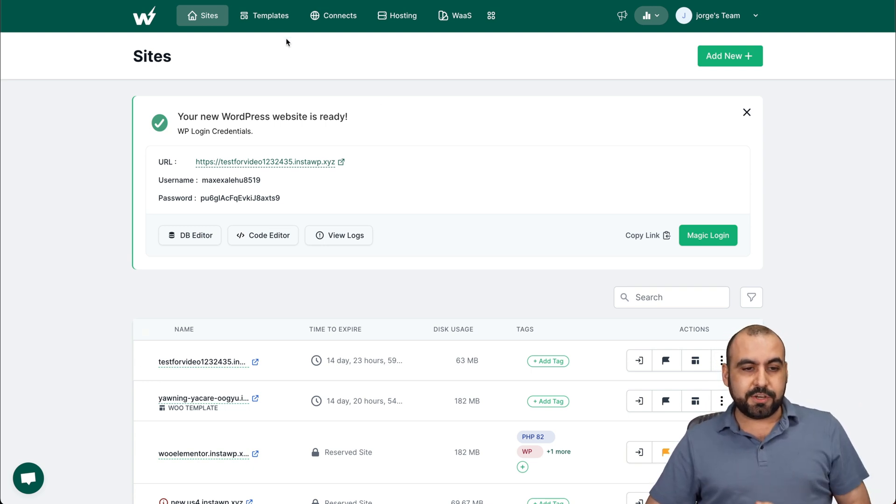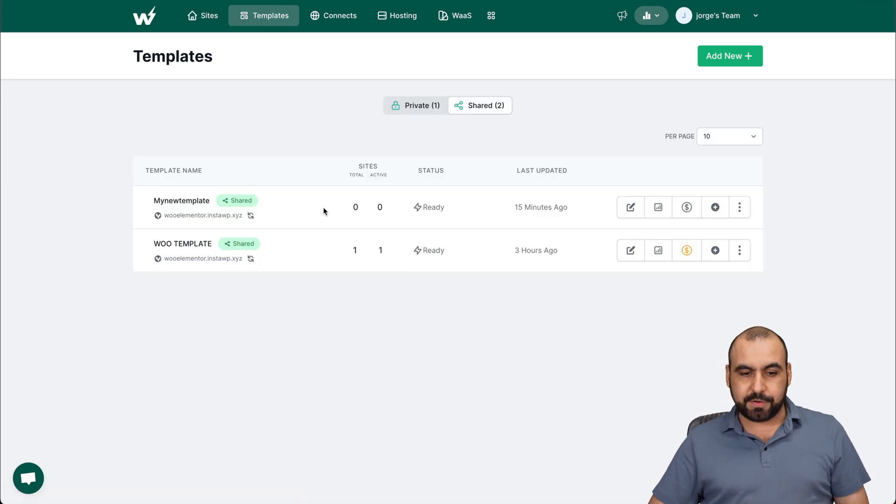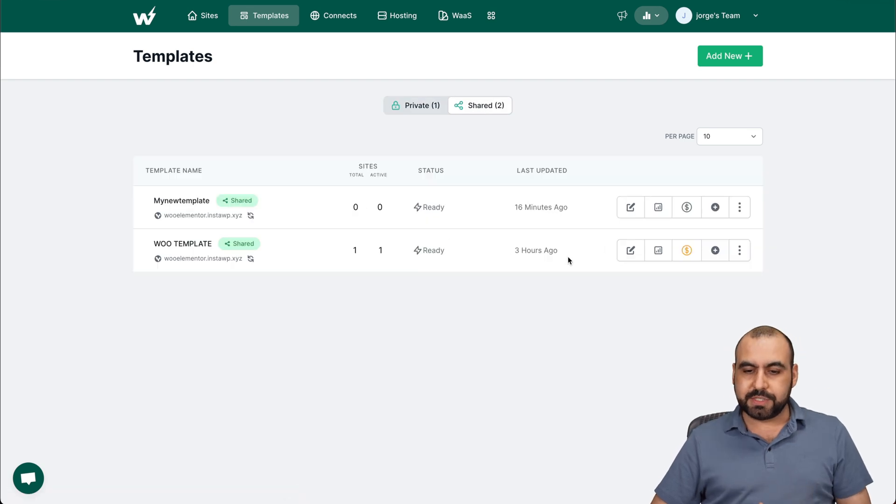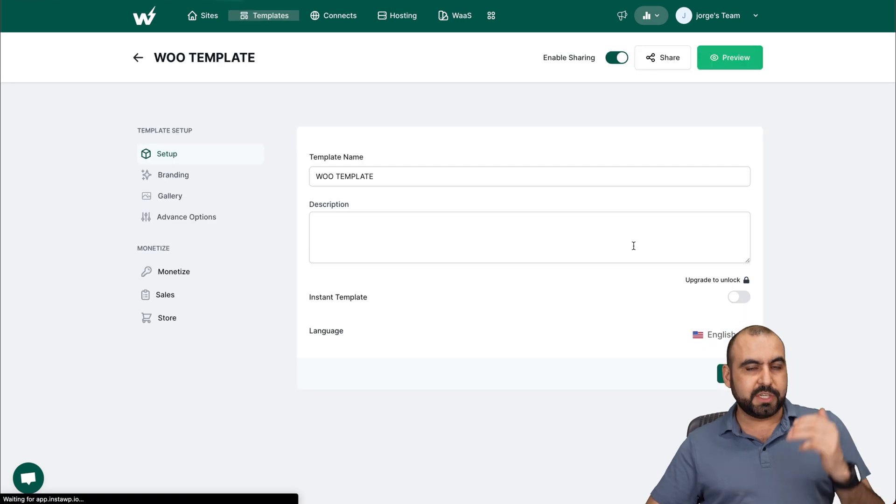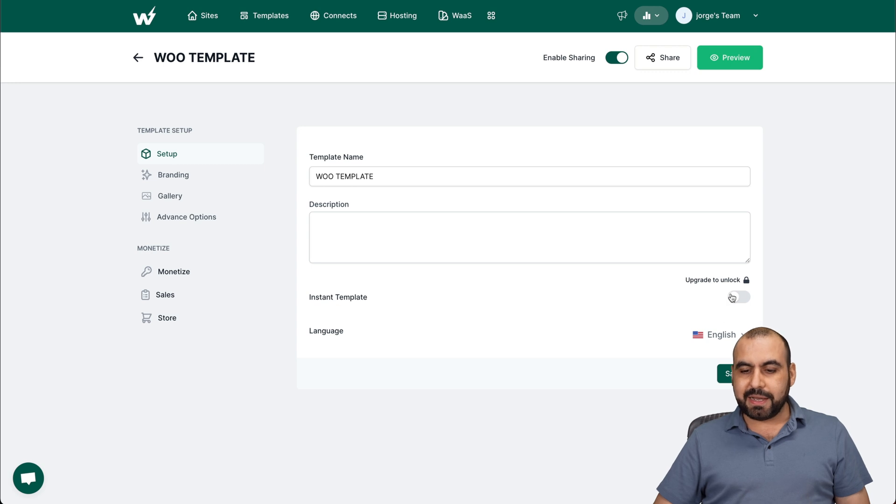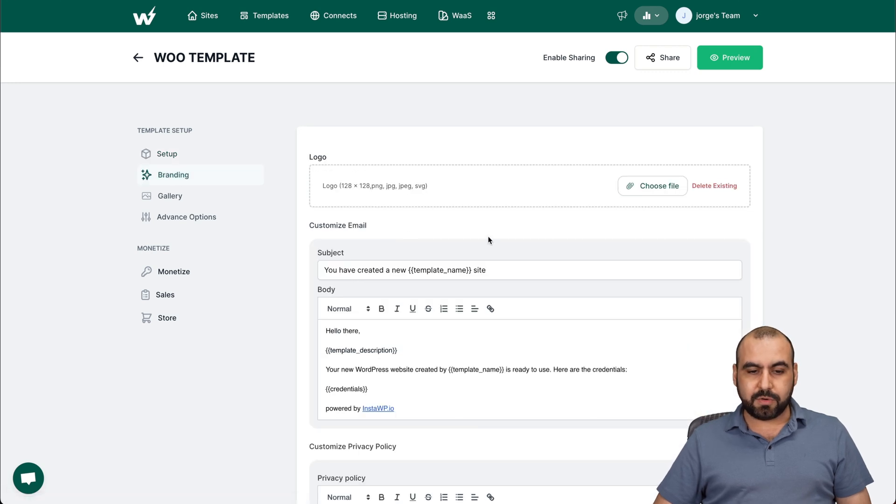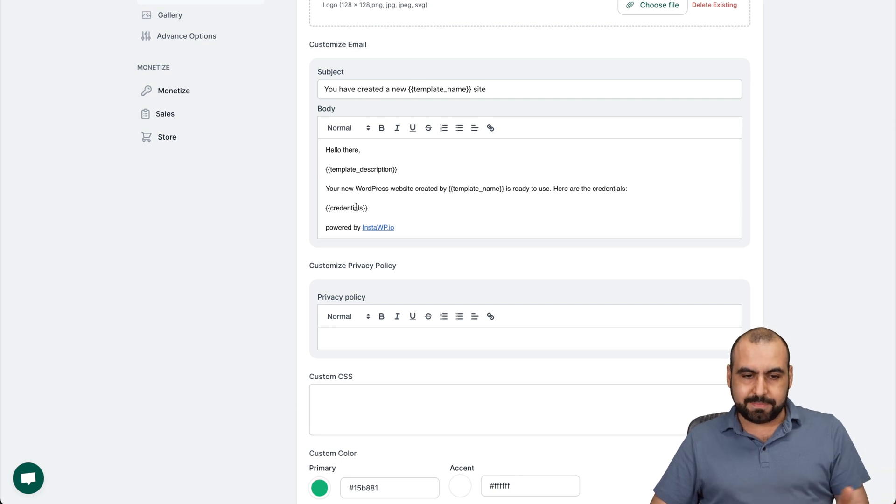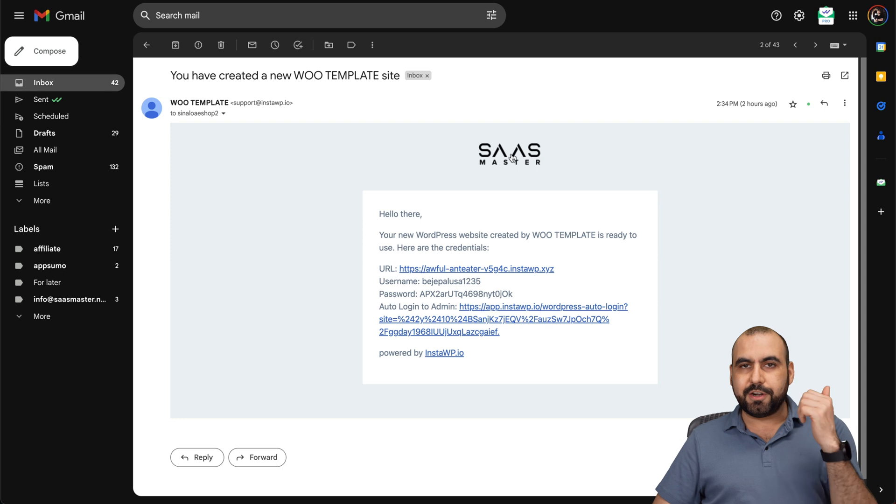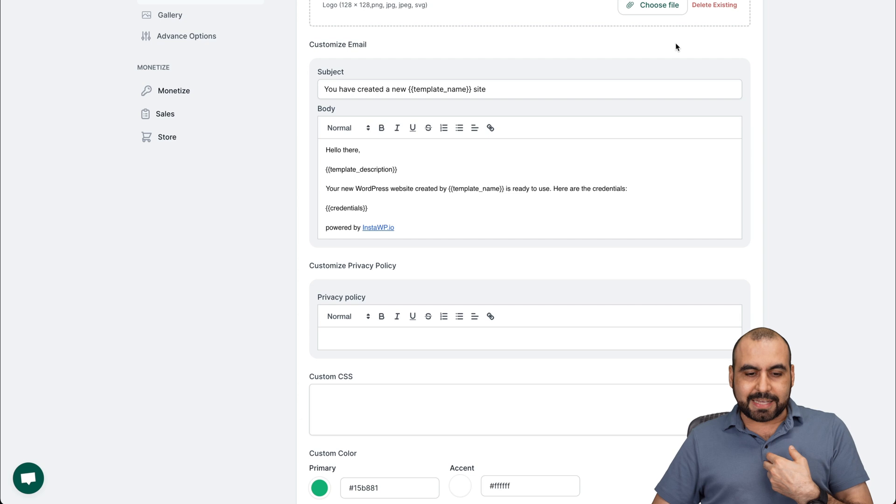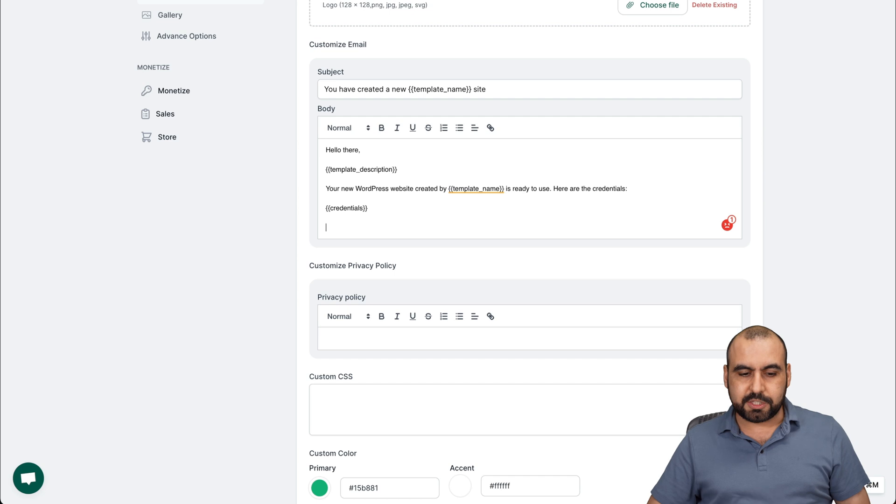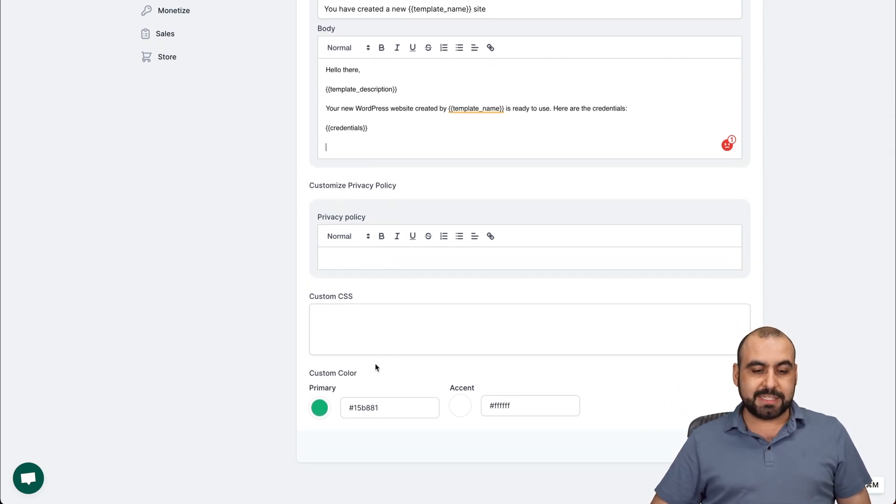Once you've created your sites, you can head on over to templates. You can create templates right here or save as templates. So you have your private templates and you have your shared templates. For example, I'm going to edit this one that I created already, which is my Woo template. And I give it my template name. I can give it a description, instant template. I can upgrade to unlock that, the language. So these are the three languages available. The branding for this, it's my logo which I uploaded, customized email. So in this case, I didn't customize it at all. But you're going to get an email like this. You got your logo and you got your details here. So it's powered by InstaWP. But in that case, I can edit that. So if I want to get rid of that, I can say powered by SaaS master. That is possible. The privacy policy, the custom CSS, custom colors.